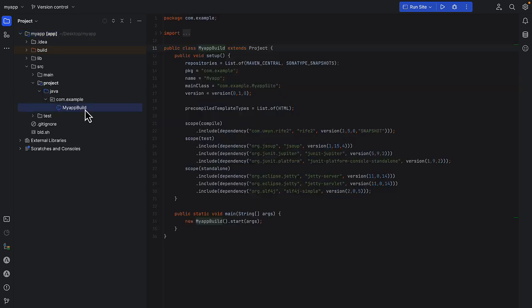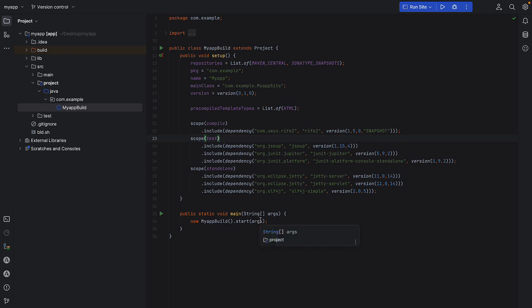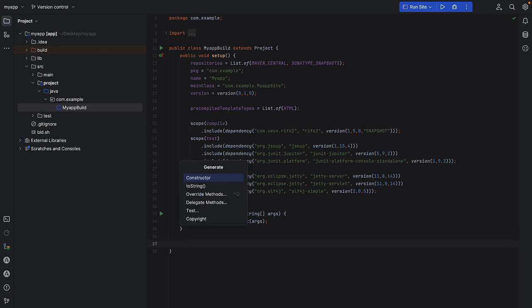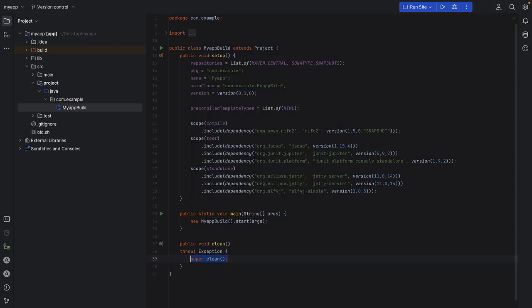If you look at the build file here, you can see that it extends project. Project has all of the features that allow you to build your tool, your application. So what if you want to customize the compile, the clean, let's say the clean phase.